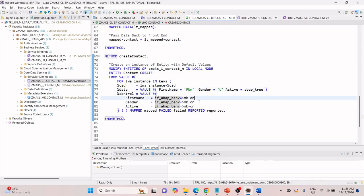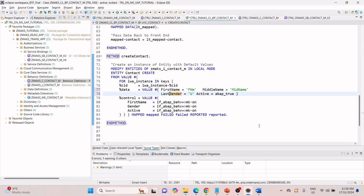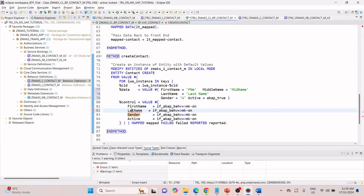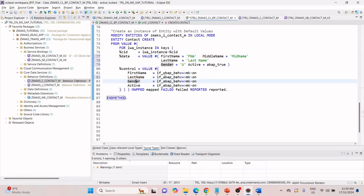Now let me explain what MK on and off means. I will now pass not only first name, but also middle name as 'MID_NAME' and last name as 'LASC_NAME', along with gender and active. That means I also have to pass first name, middle name, last name, gender, and active in the control structure. However, I am not passing middle name in the control, and for gender I am marking it as off.